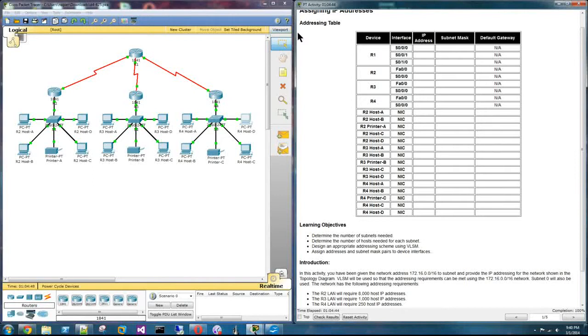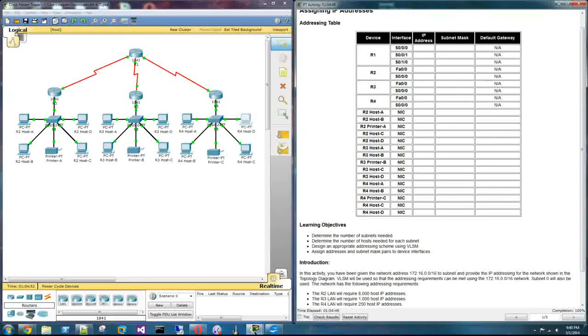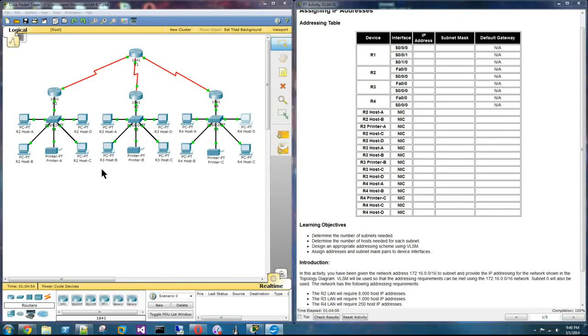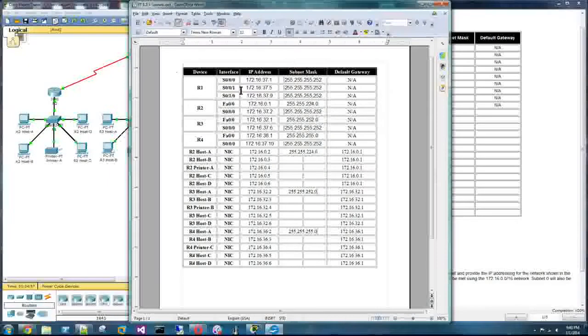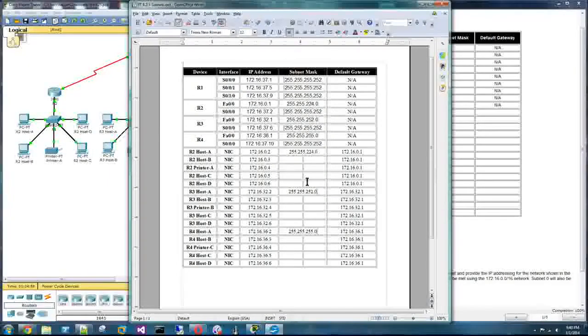So what I like to do is copy this table into Word or OpenOffice or whatever to fill it out.